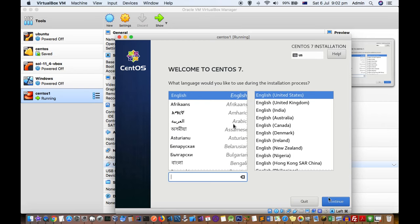Right now I'm not going to go through all the steps from here — the installation instructions are pretty straightforward. So I'm just going to click Quit.